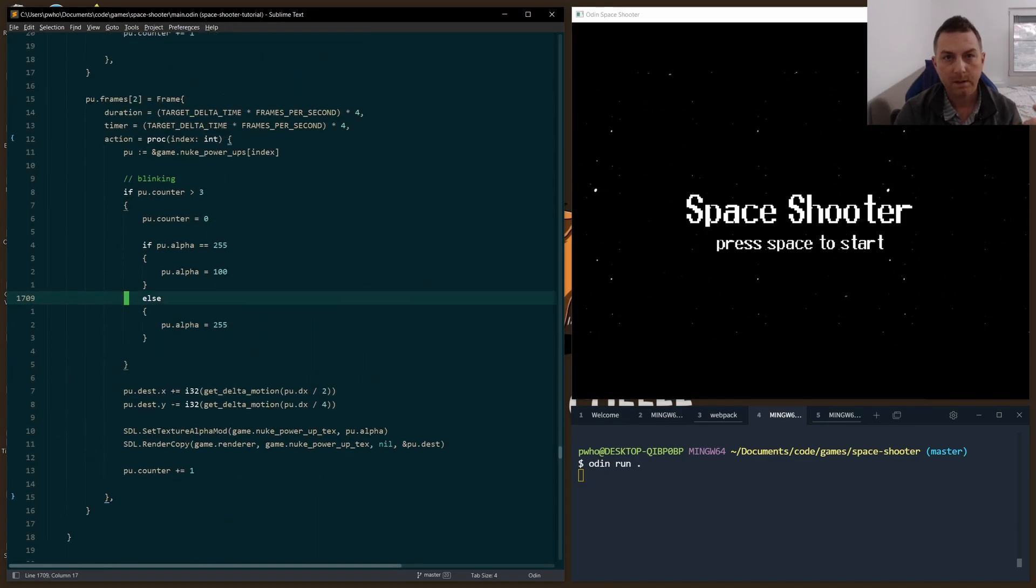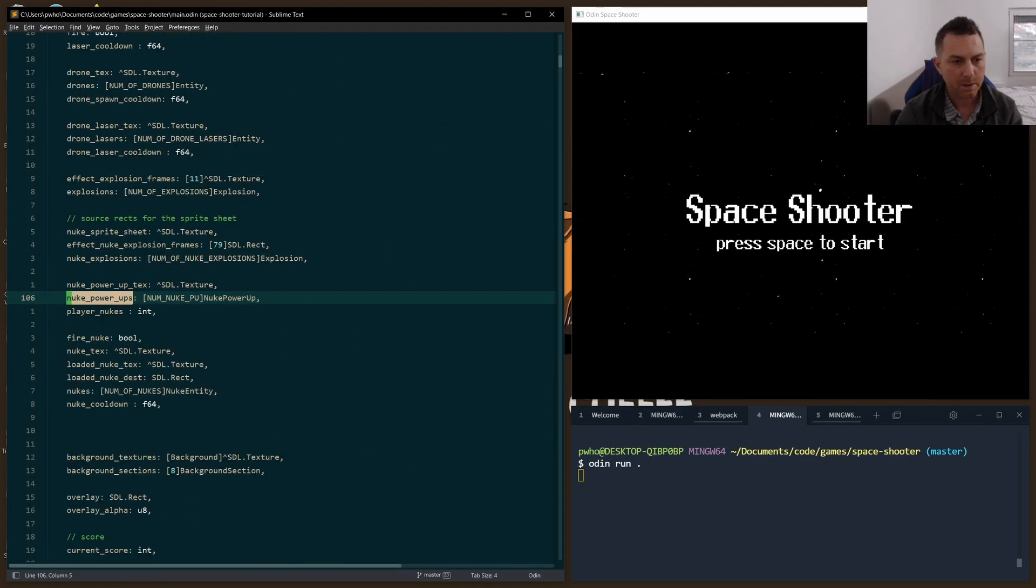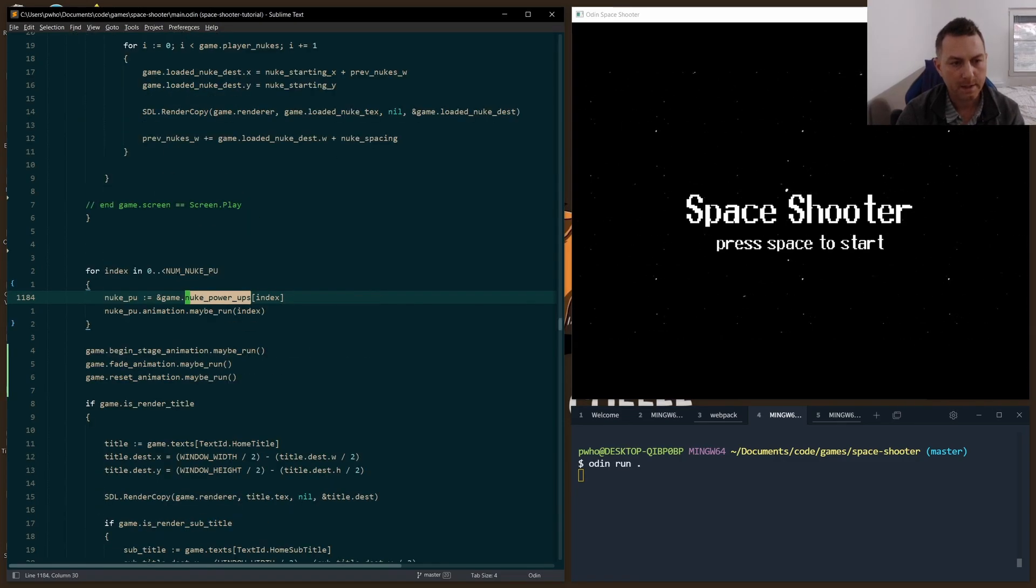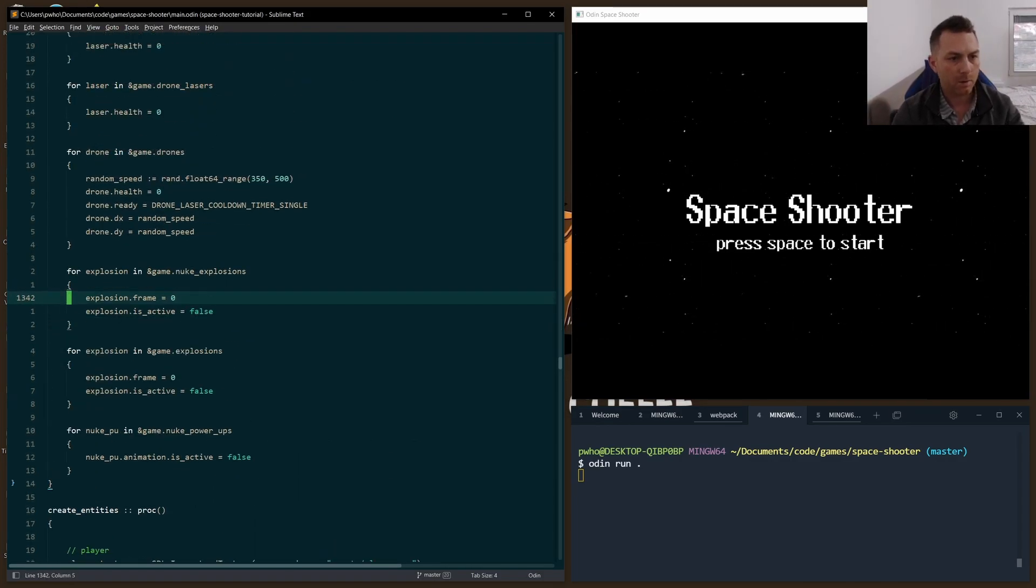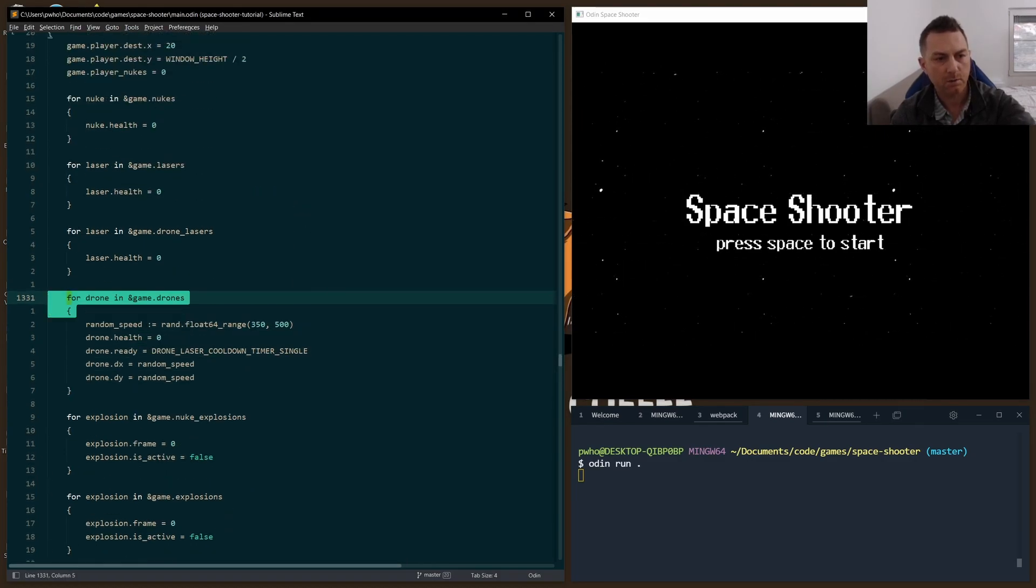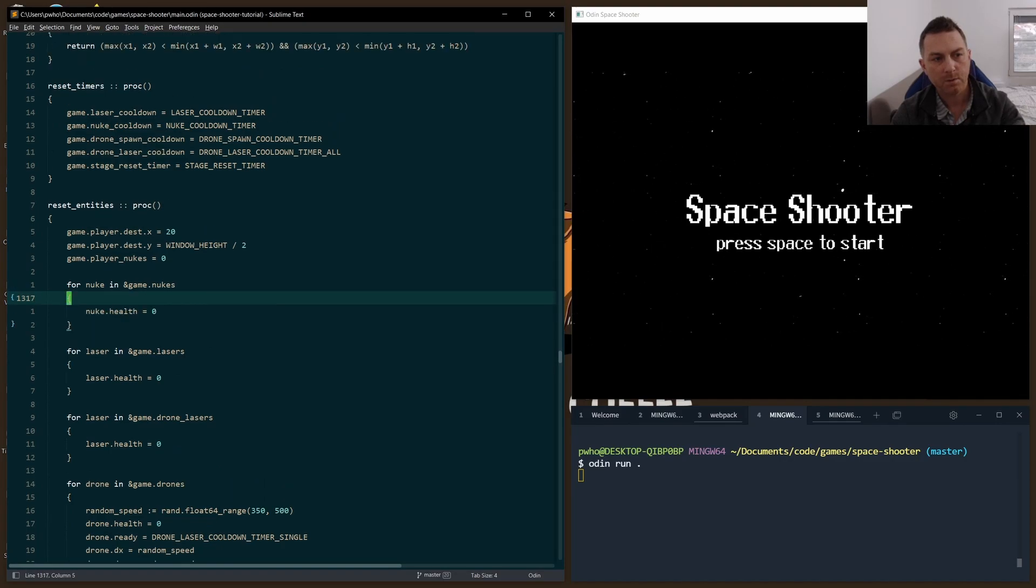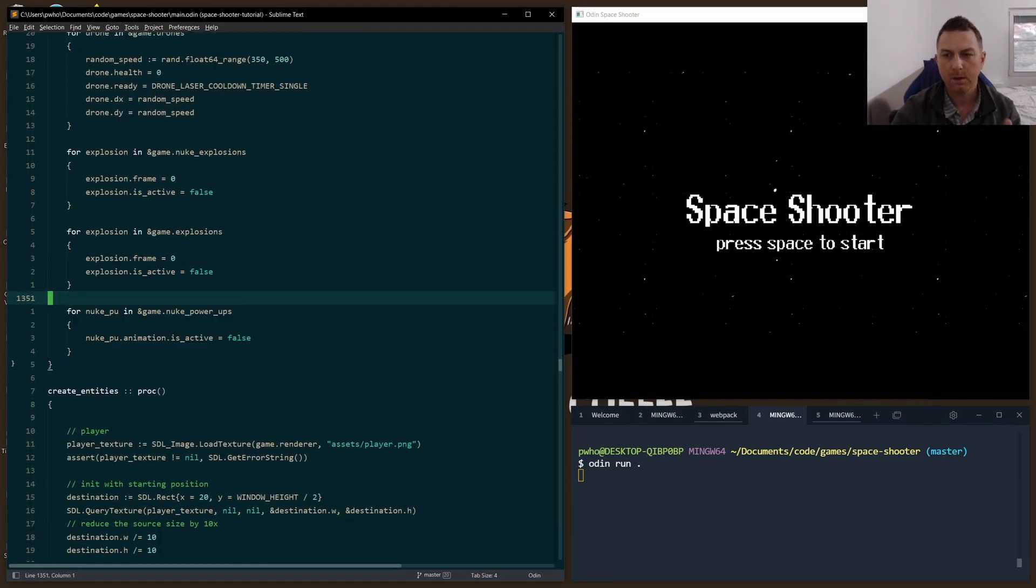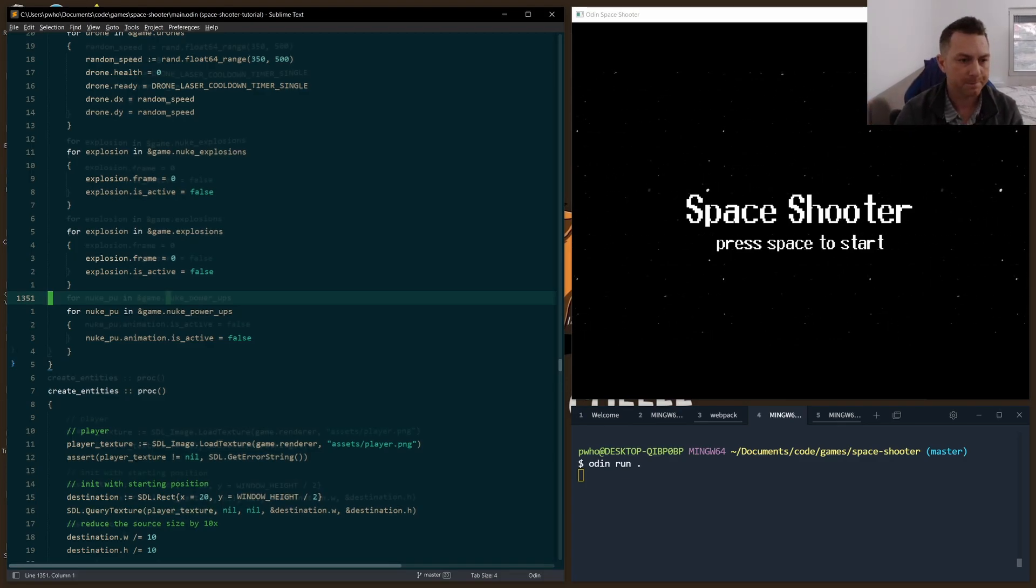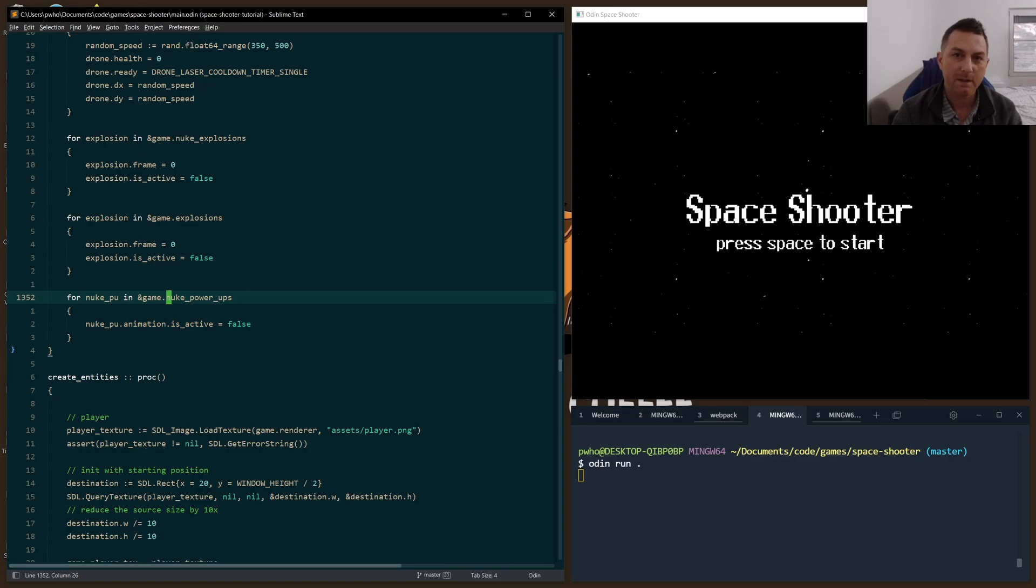Now the final thing to be conscious of is we have to reset these when we do our reset entities. Maybe we've died in the game, it's got to reset everything. Then we reset this right here where we reset other things like drones, the drone lasers, the game lasers. Everything's reset in reset entities, so I had to add that there as well so that our power-ups all get reset and they're no longer active on the screen. Hopefully that's easy to follow. If you have any questions about anything, please put them down below and keep an eye out for the next video where I'll go through everything I did for the nukes. Cheers.